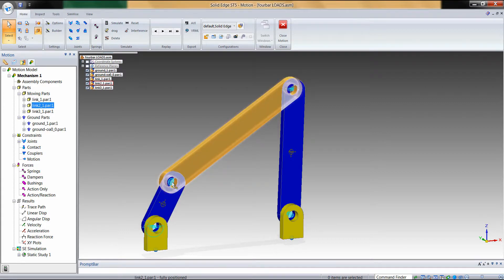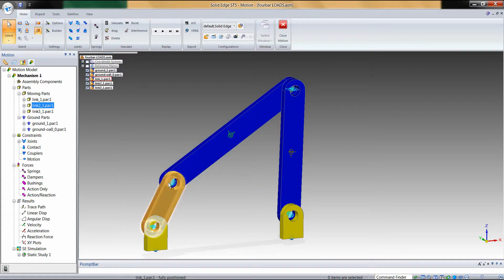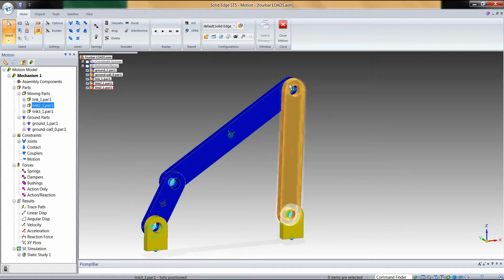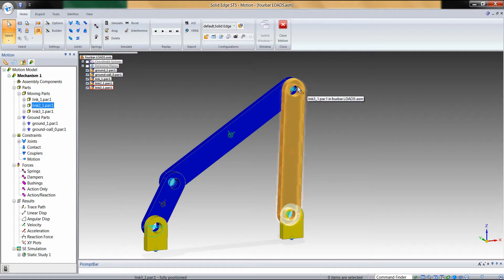For example, there will be forces generated at this joint here as well as this joint here. We'll simply tell Dynamic Designer onto which faces to put those loads.